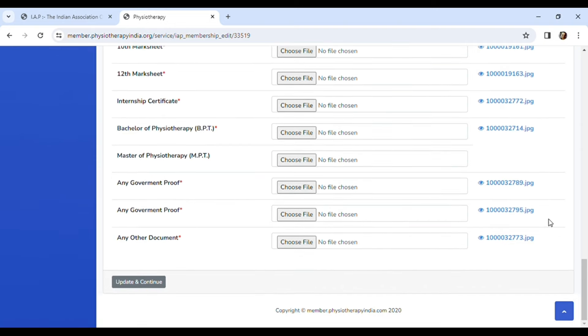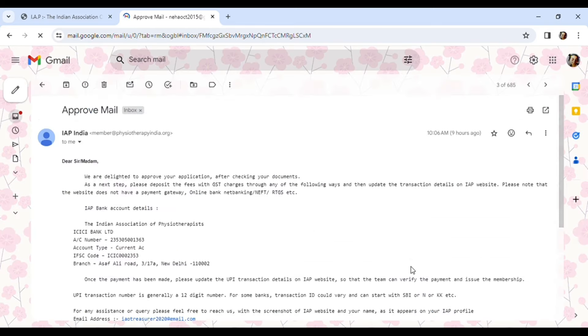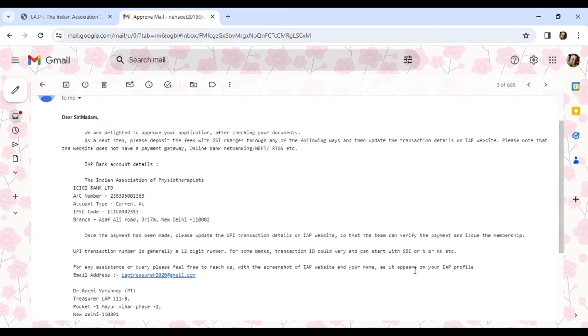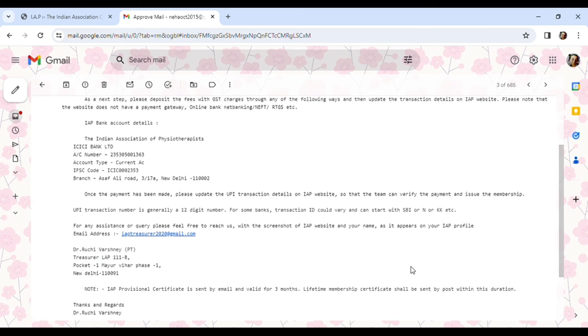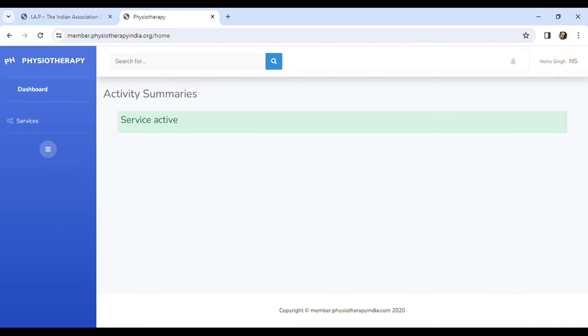Once when you are done with everything, click on submit. Over here you can see 'pending for service approval' appearing. After this process, they will take around two to three days to approve your account and your service for the IAP. Once your IAP service is approved, you will also receive an email on your registered email.